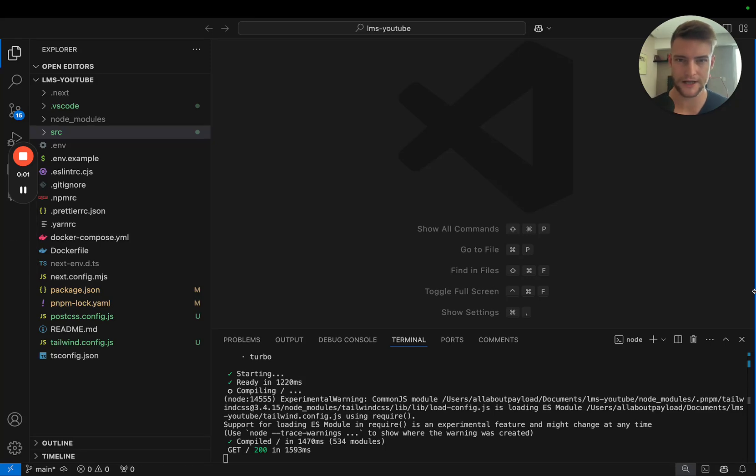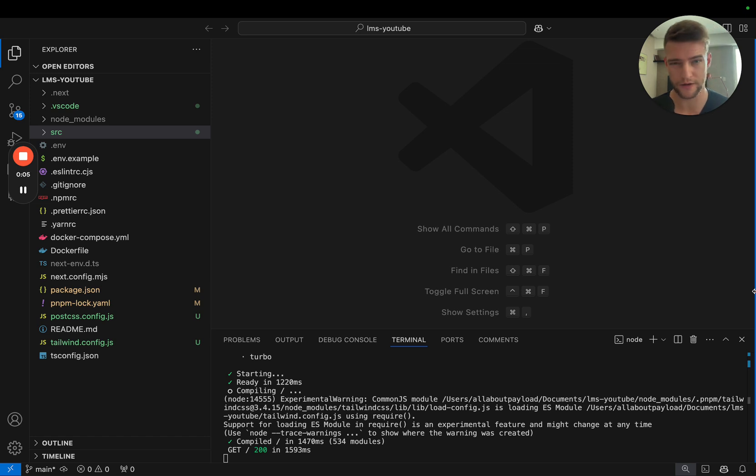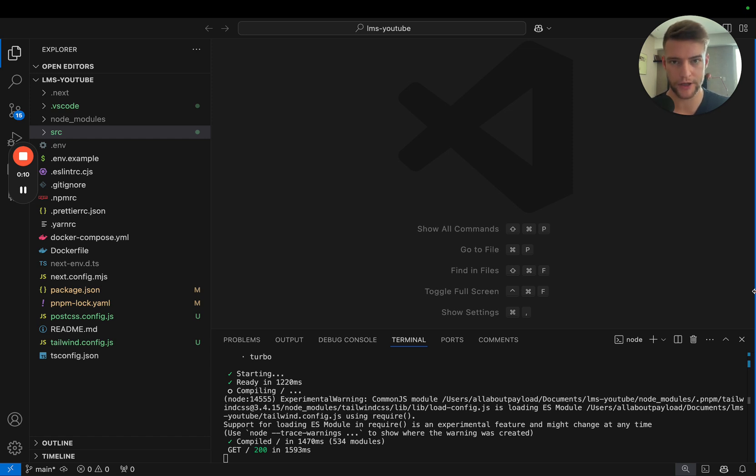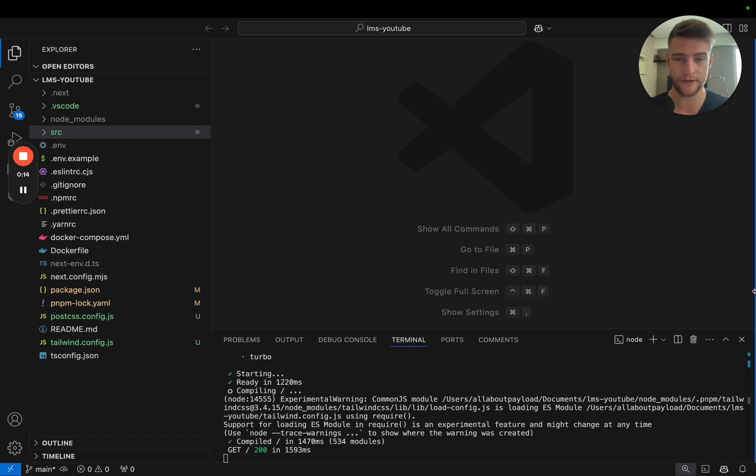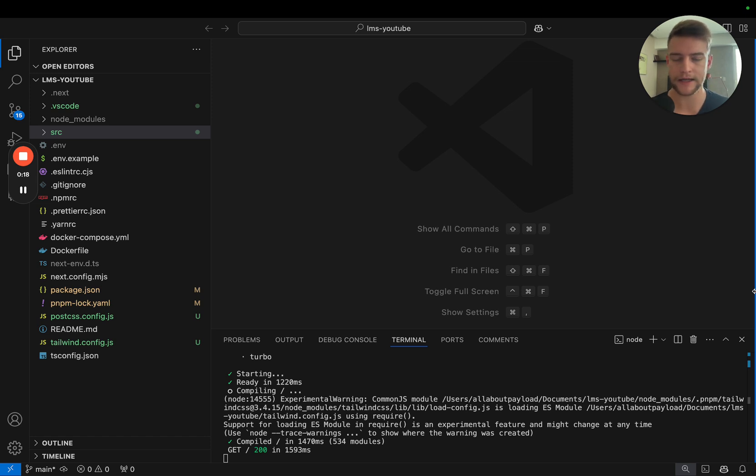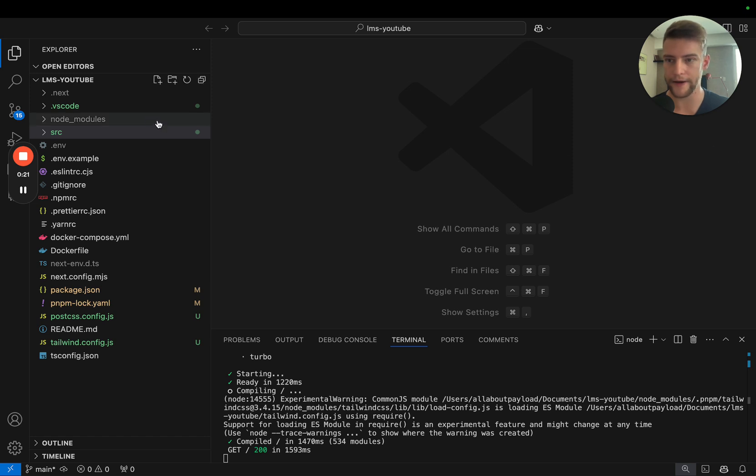Hi, my name is Joshua and this is video number five in our series about building a course membership platform with Payload. In this video we're going to start working on user authentication and we're going to lay the groundwork for authenticated routes and a login system for our platform. Now let's get started.